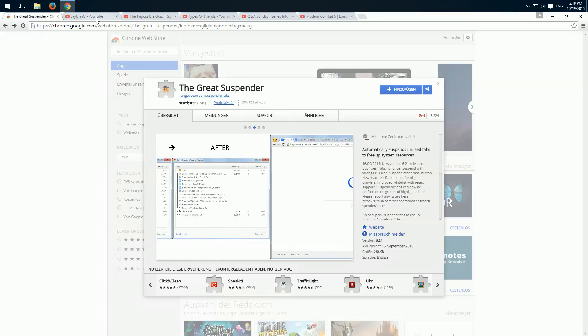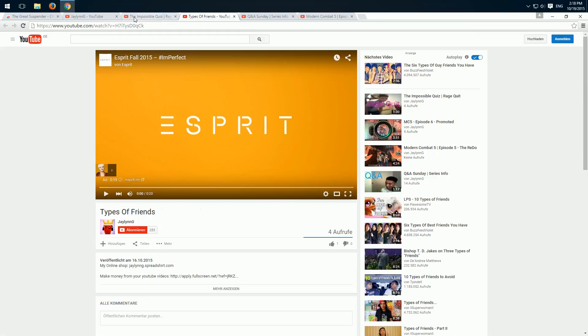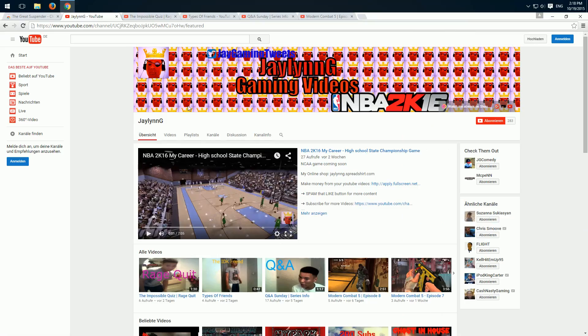So I have opened a few YouTube videos of the channel Jalen G. If you like funny gameplays check out his channel, link in the description.